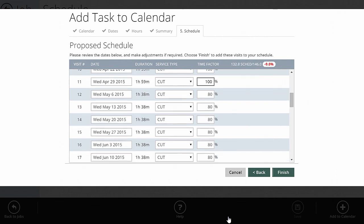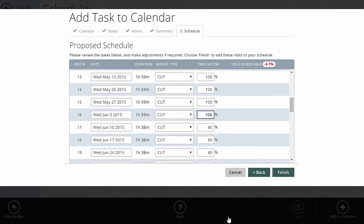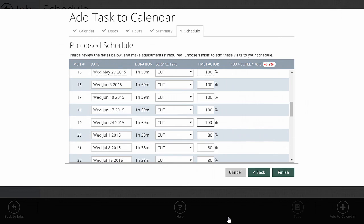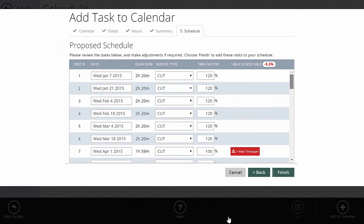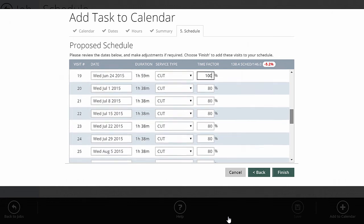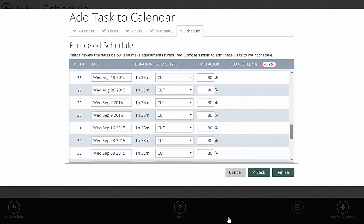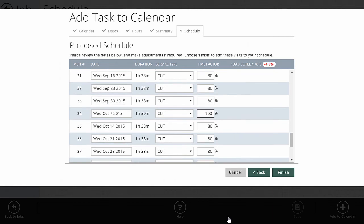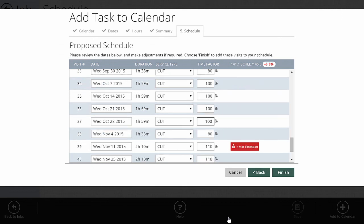During the spring when things are growing quickly, I'll put the time factor up to 100% — that's the right average amount of hours per visit. If I estimated 1 hour 59 minutes per visit, that's exactly what it schedules at 100%. 80% of that is 1 hour 38 minutes, and 120% would be 2 hours 20 minutes. I schedule 100% through to June, then drop to 80% in July and August when it's hot and growth slows. After bumping some back up, I'm now within 2% of estimated hours versus scheduled hours — close enough.